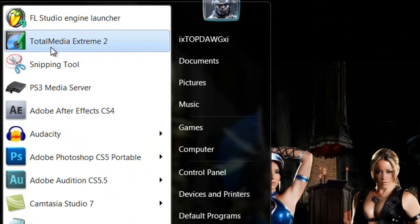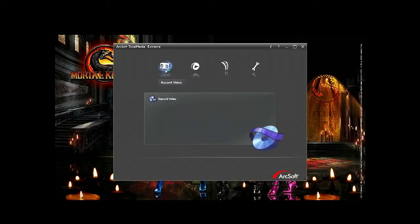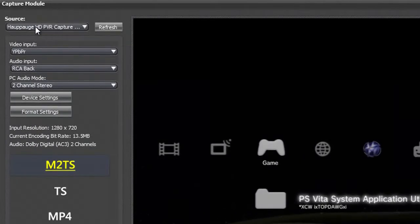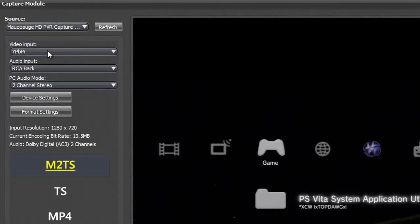Load up Total Media Extreme, click that. Once you click that, what we want to do is record video footage, so come down here and hit that. Wait for it to load up — there you go. For your source, of course we're recording with the HDPVR, so you want to have that selected.